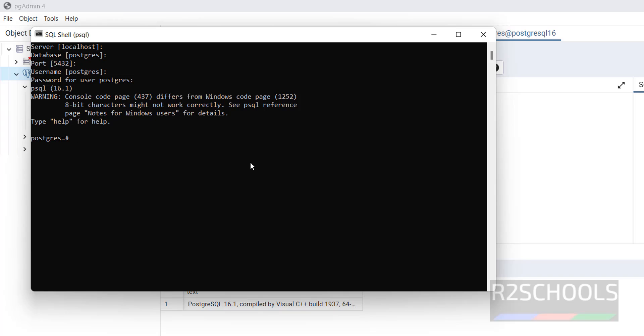So in this video we have seen how to download and install PostgreSQL Server 16.1 on Windows 11 operating system. Then we have seen how to create database and users in PostgreSQL Server. Then we have seen how to stop, start, and restart the PostgreSQL service on Windows 11 operating system. For more PostgreSQL Server videos, please subscribe my channel. Thank you.